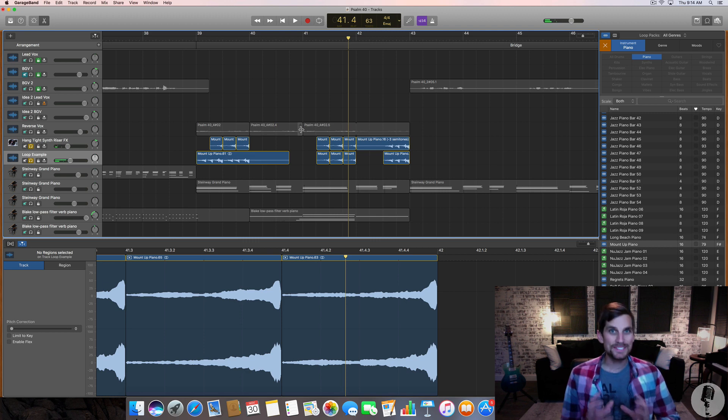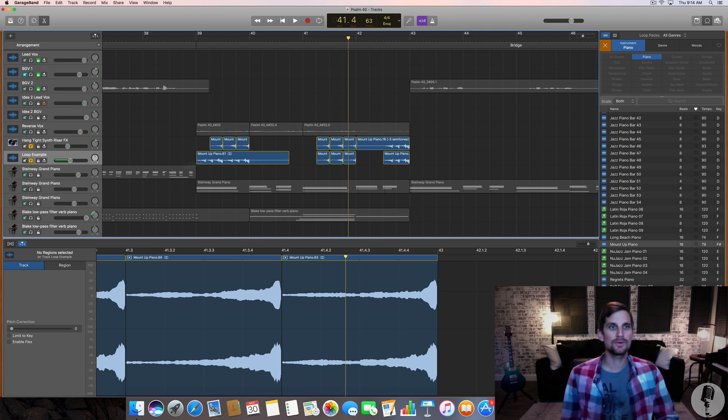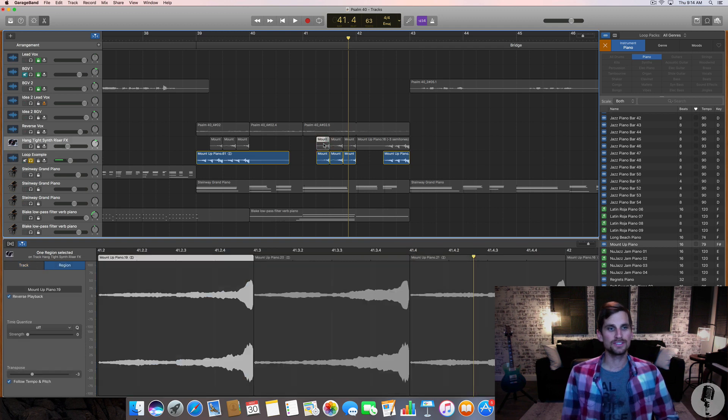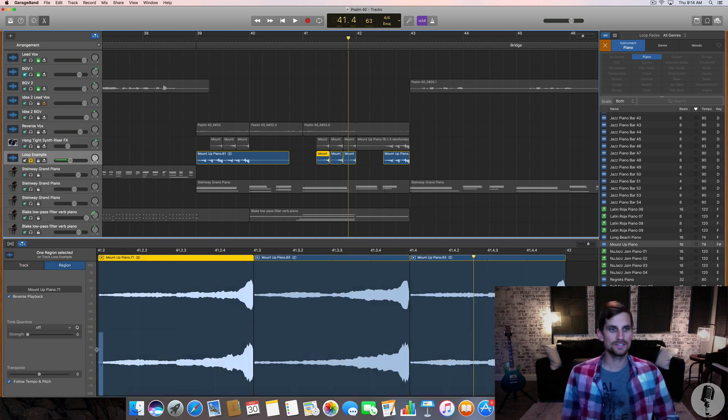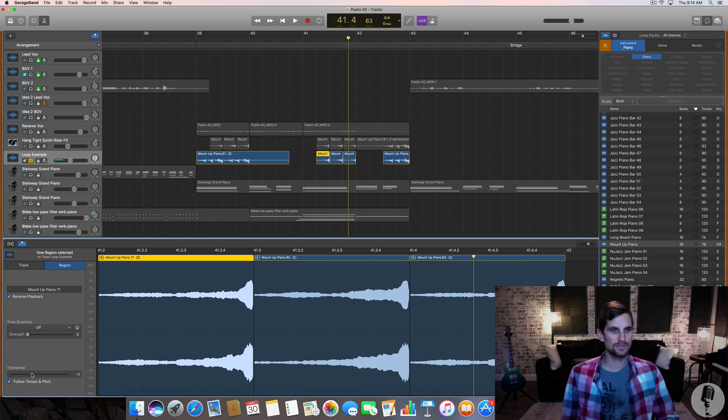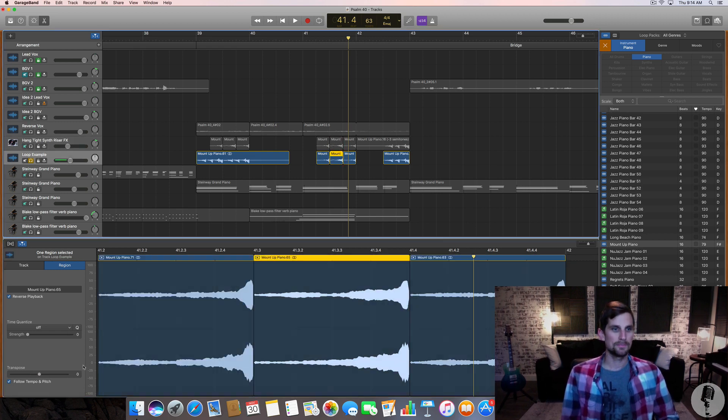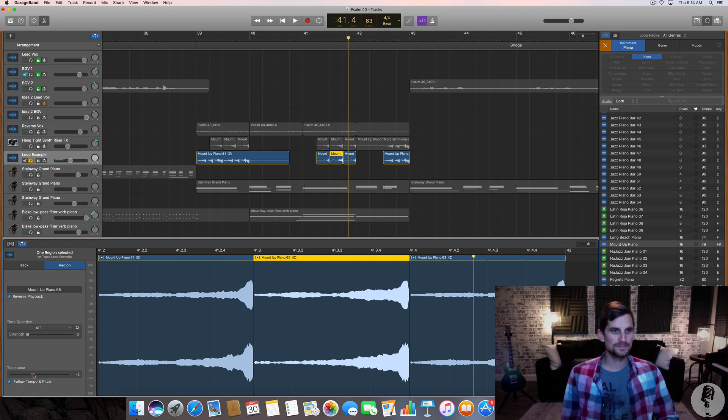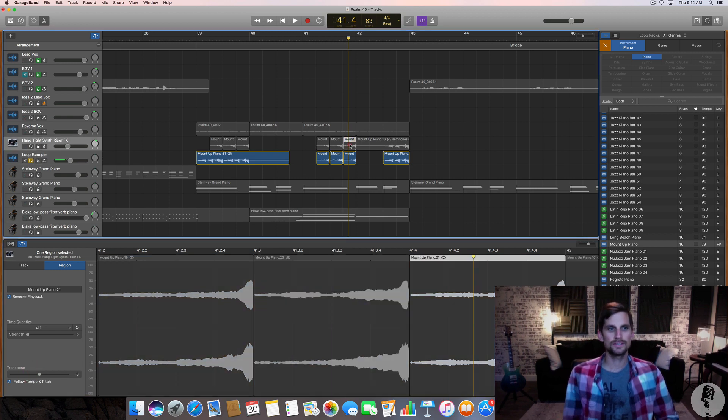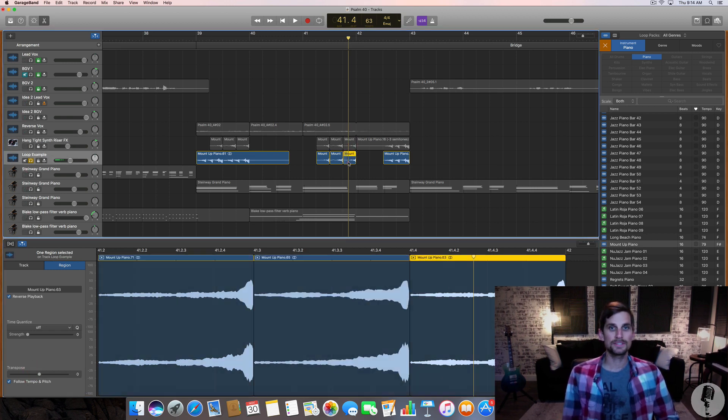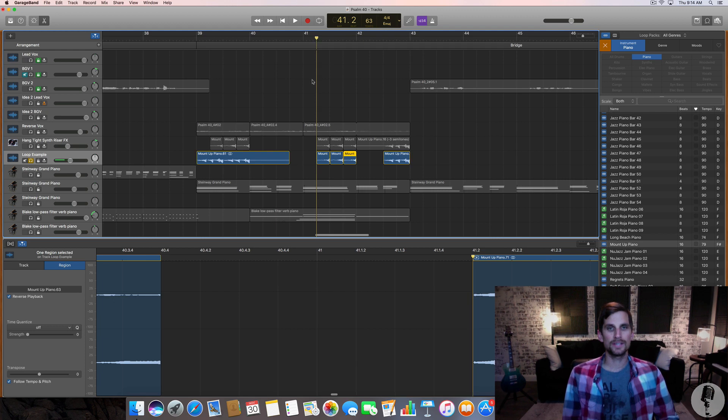To get a specific melody or something that I'm going for, I actually had to transpose each of these clips. So this one was minus three. I'm gonna transpose it down three semitones. This middle one was also minus three semitones. And then the last one, I kept the same. So now if I hit play.